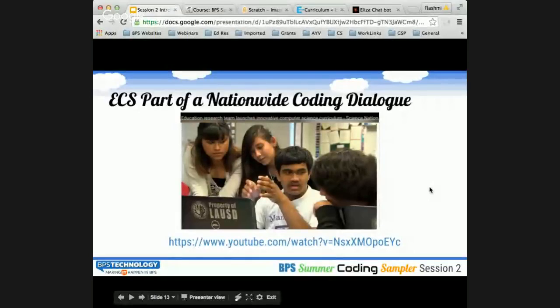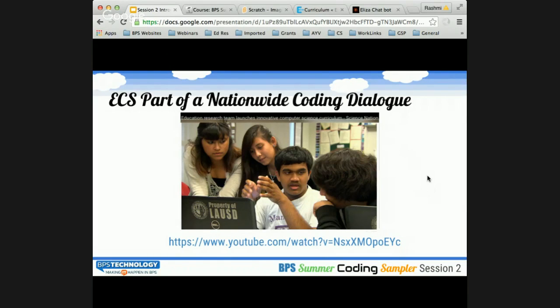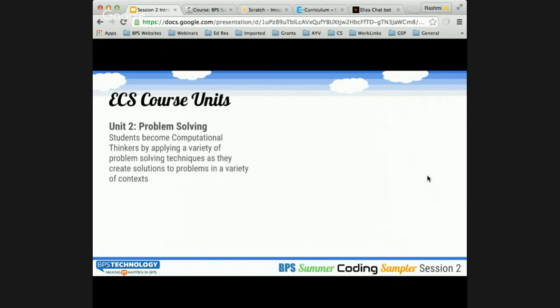We're switching back to the presentation. In the exit ticket, we'd like to know where you envision ECS in the scope of things at your school — in a semester pattern or as a full-year course, or whether you'd adapt units or activities. That would be a really great input for us. Moving on, we're going to quickly go through the units. Unit 2 is about problem solving.